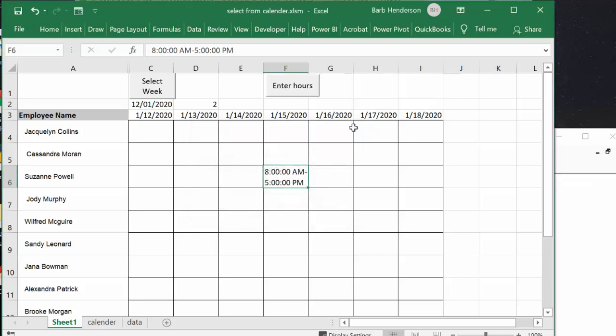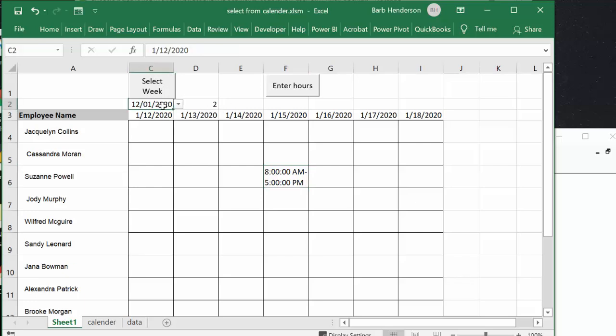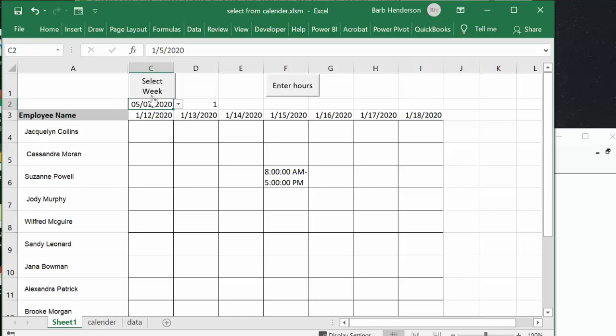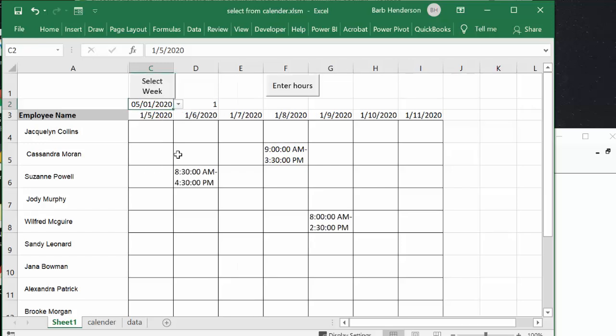Okay, so then you're merrily entering your hours along here and you're thinking, oh what did she work last week? So now what you can do is you can go back and you can drop this arrow down again and you can select the first week and you go select week and there you see the hours that were entered in the first week.